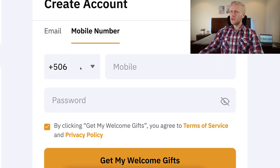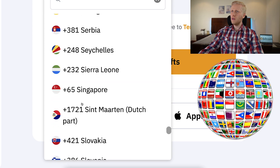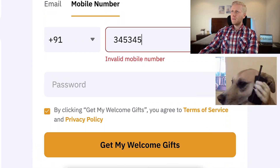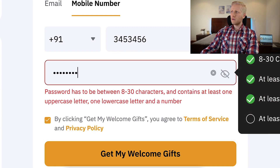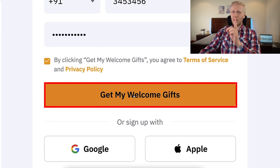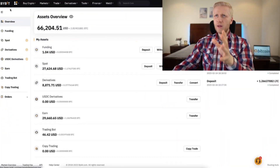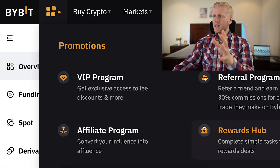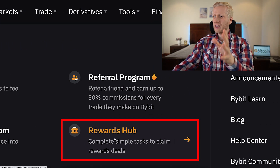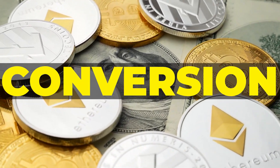For example, if you want to sign up using your phone number, you simply choose it right here and it works all around the world. For example in India, you can sign up perfectly by filling out your phone number, creating a strong password right here, and then you click here to get your welcome gifts. Once you are inside Bybit and you want to redeem your welcome gifts, you will find them right here on the left hand side and come to rewards hub to get your reward deals. But today I will show you how to convert crypto easily on Bybit.